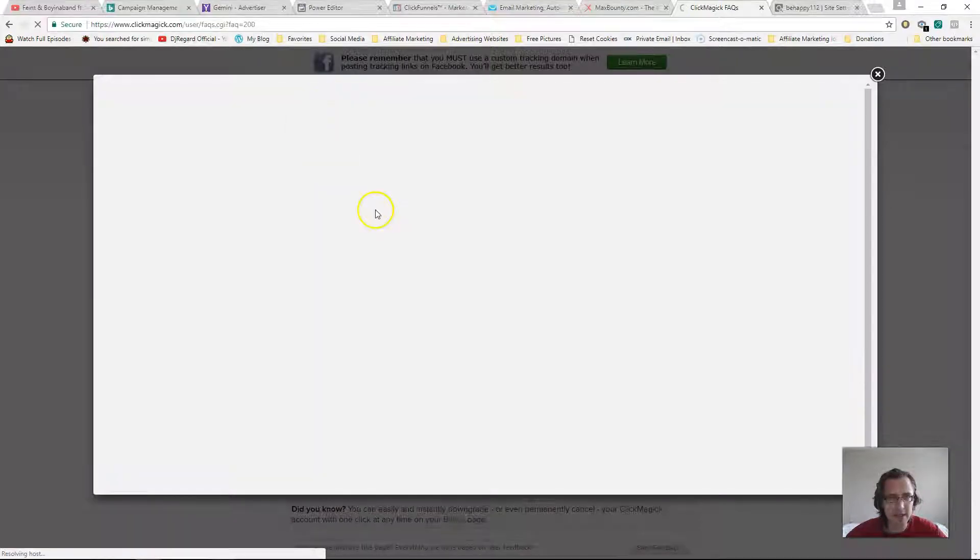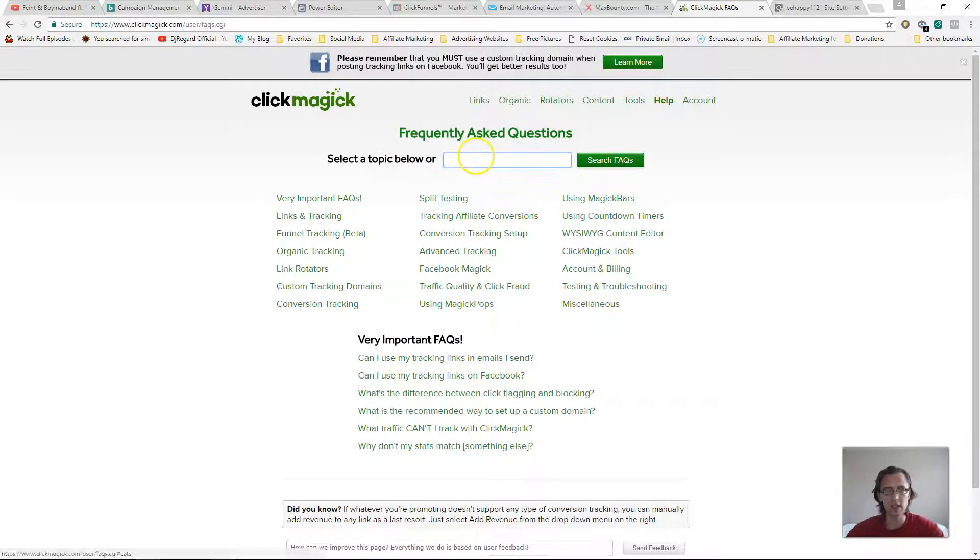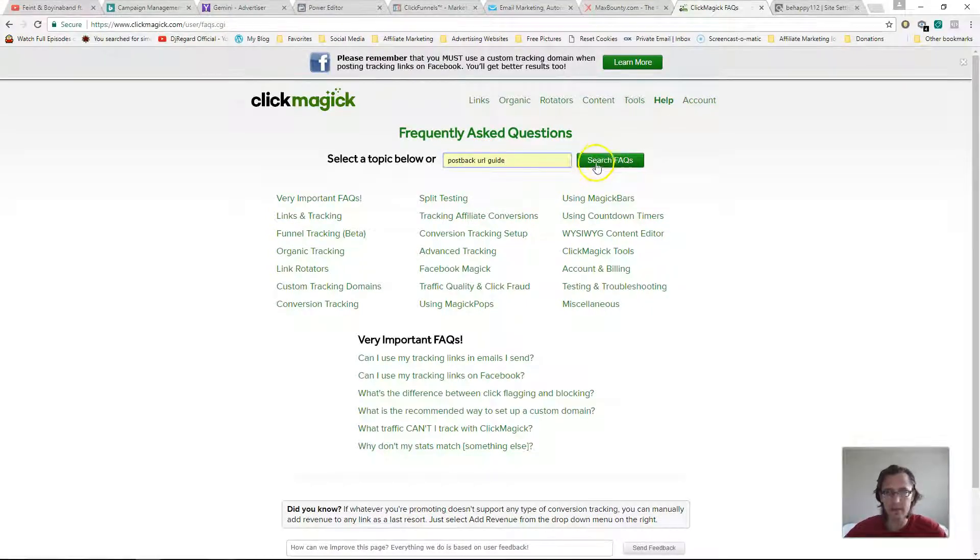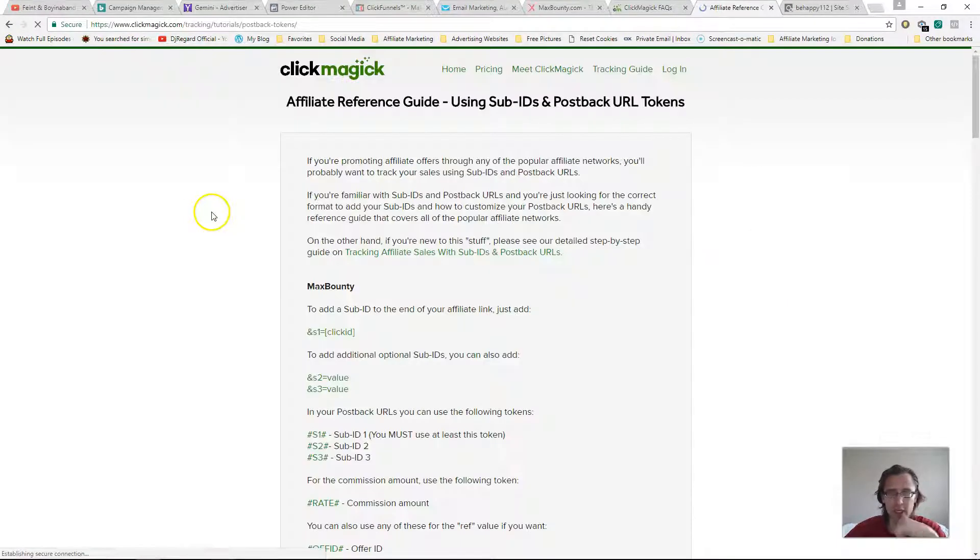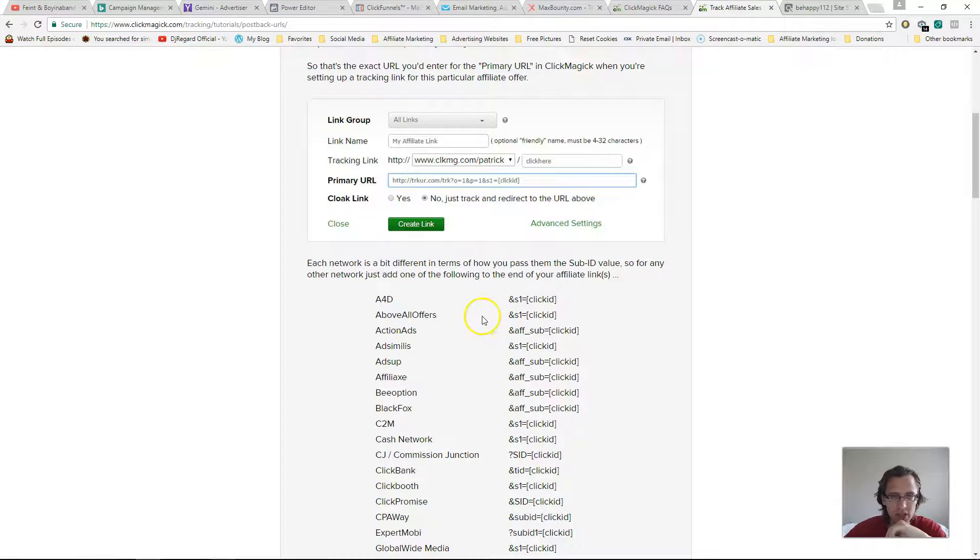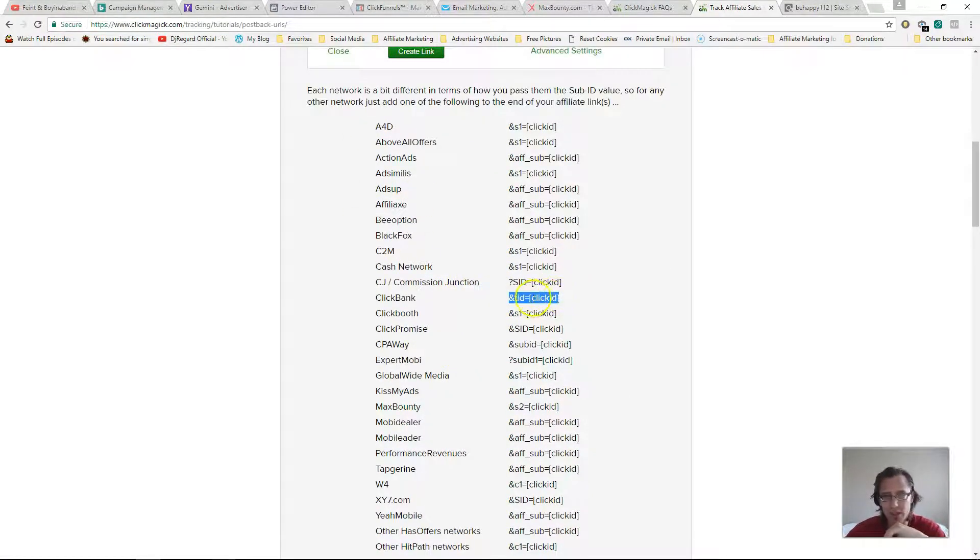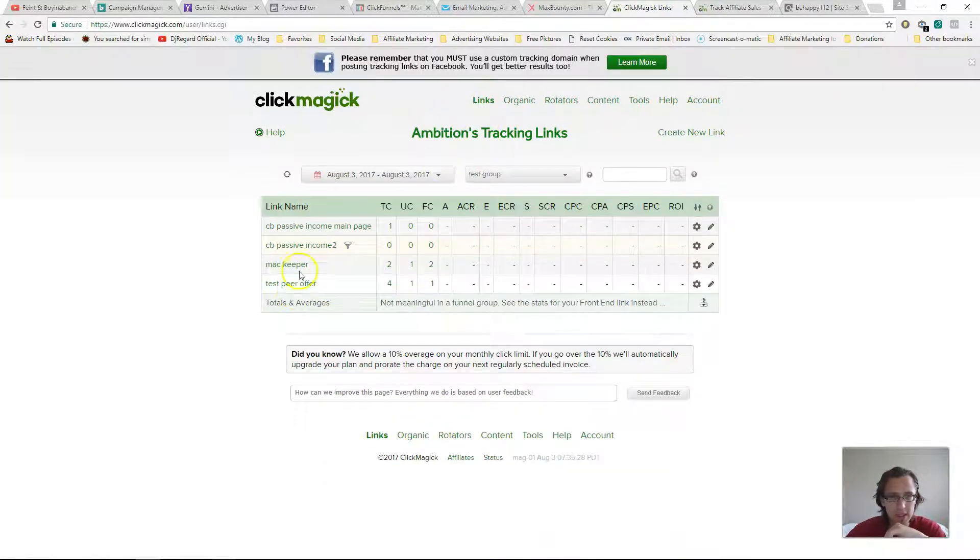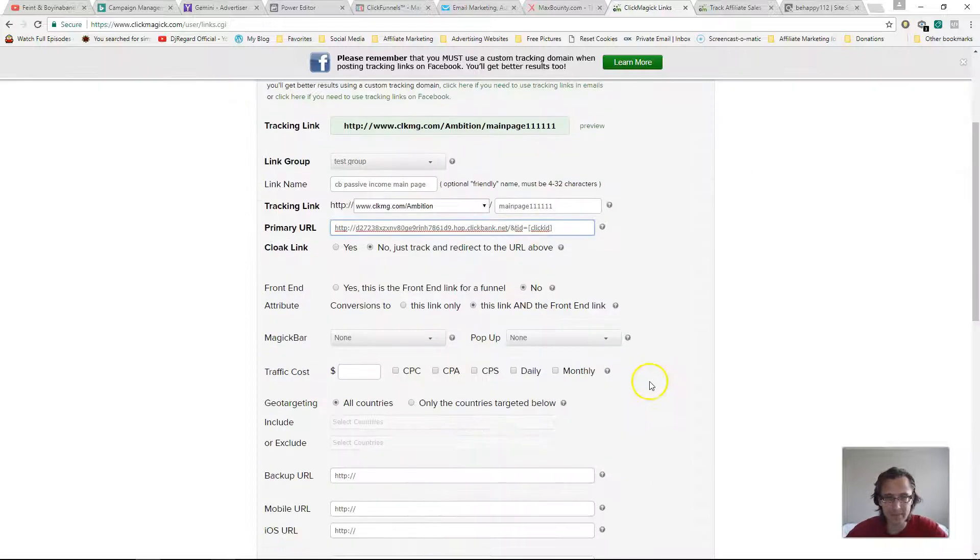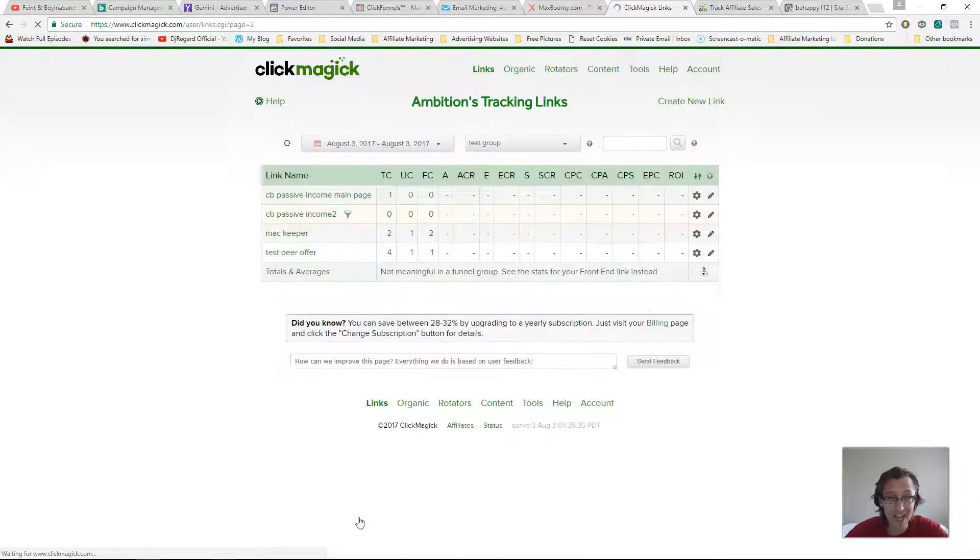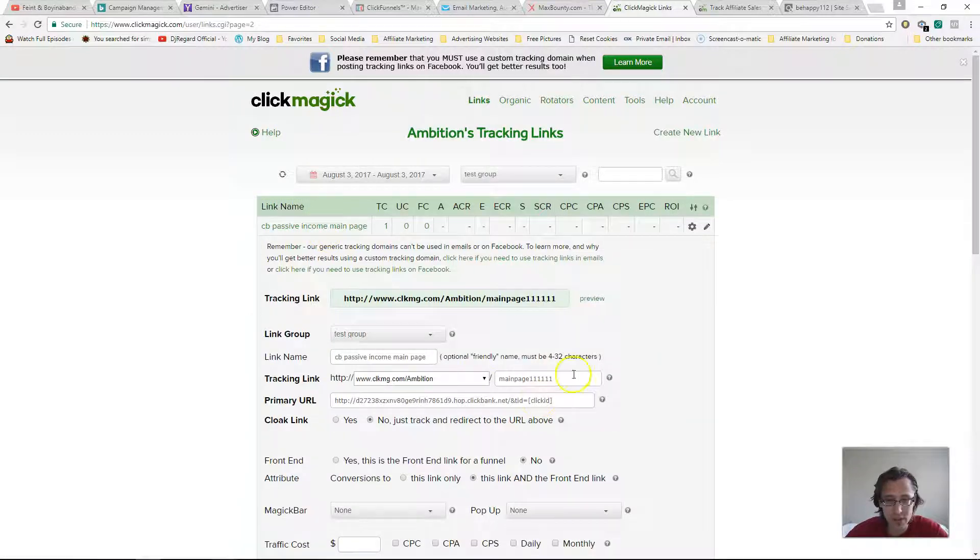Integrating with affiliate networks... nope, that's the video. So type in postback URL guide. Right, click on... just keep clicking away until you reach this page. And then over here you'll see Clickbank, right? So all you're gonna do is you're gonna copy that and put it back at the end here and click Save Changes. And that should be it. Alright, that is it.